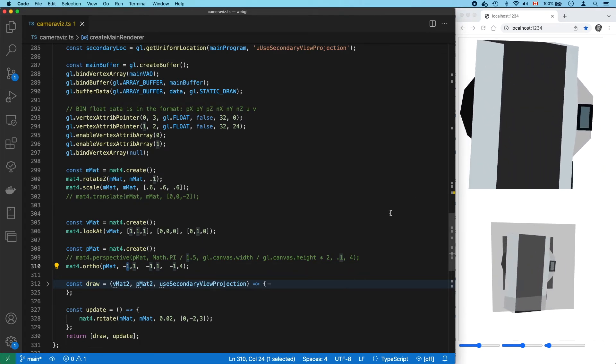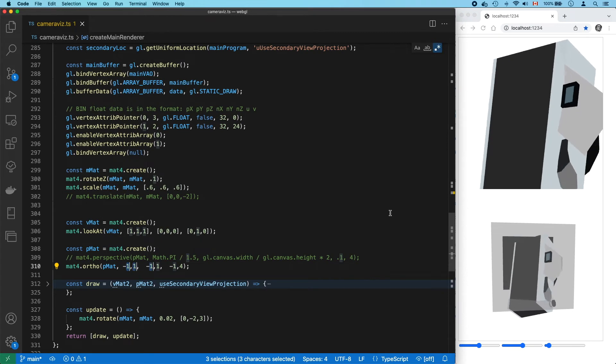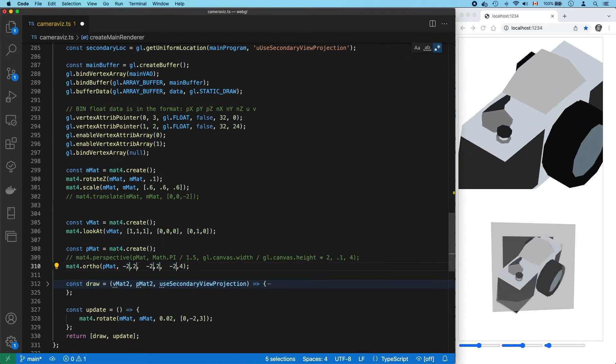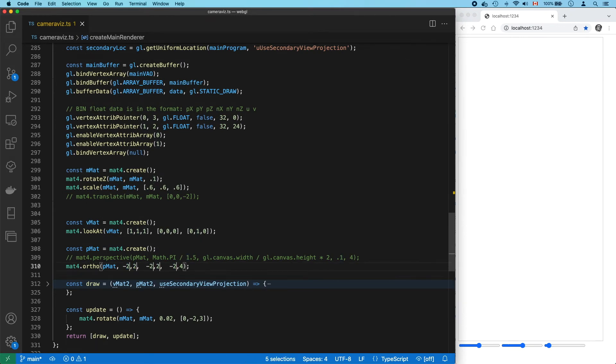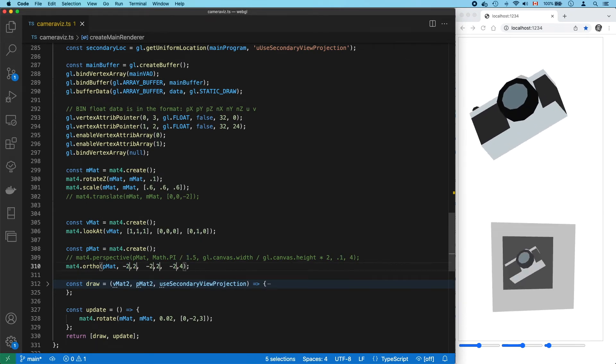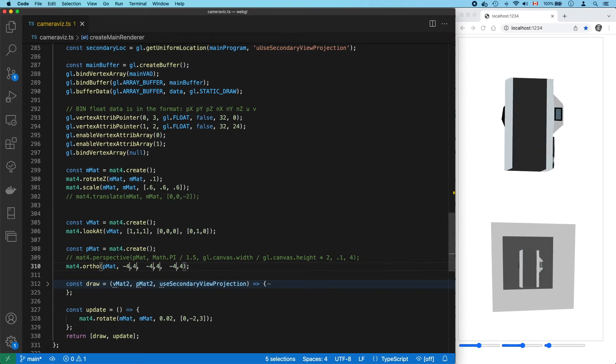But, when we move our left and right and bottom and top bounds out a bit, we can, in effect, zoom out.